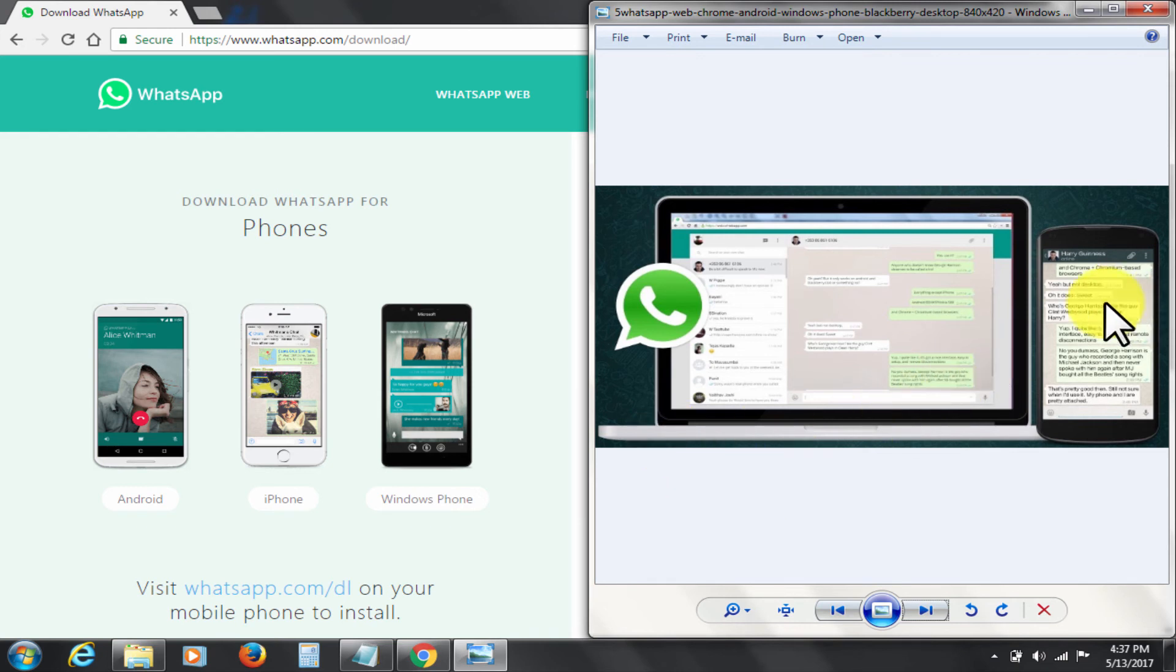Any other person who is using your PC will be able to see your WhatsApp messages. He or she will also be able to chat with your contacts.